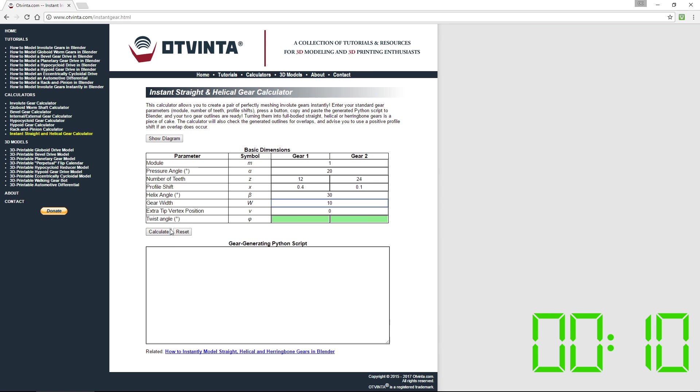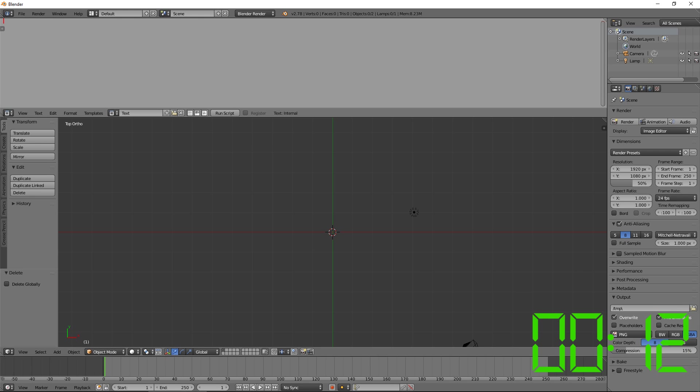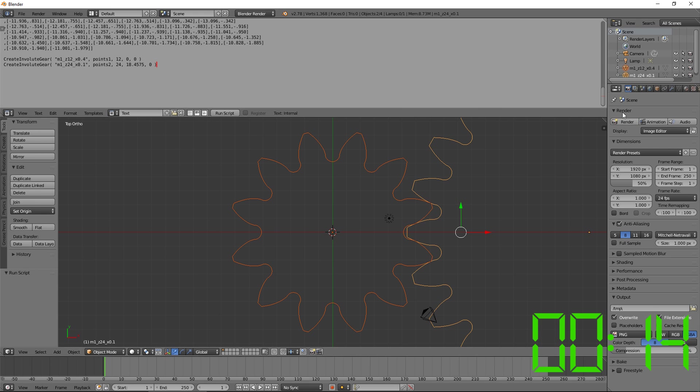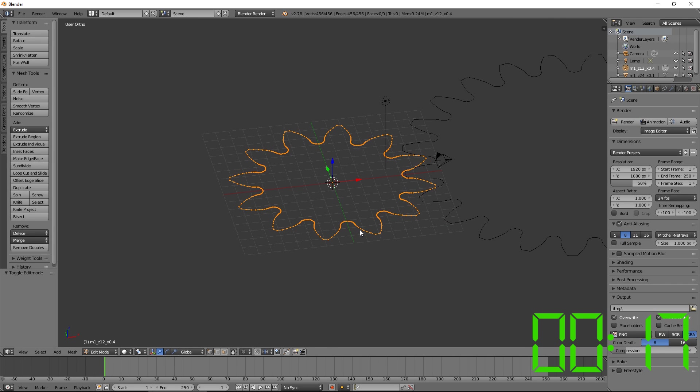This calculator can be found at www.vinta.com/instantgear.html